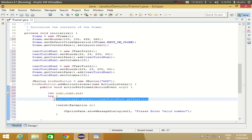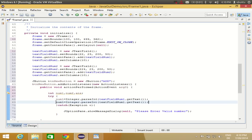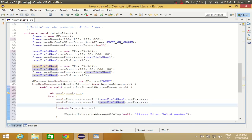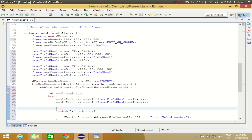In the same way, we transfer the value from the second text box: num2 = Integer.parseInt(textFieldNum2.getText()). Now that we have both values as integers, we can add them: ans = num1 + num2.